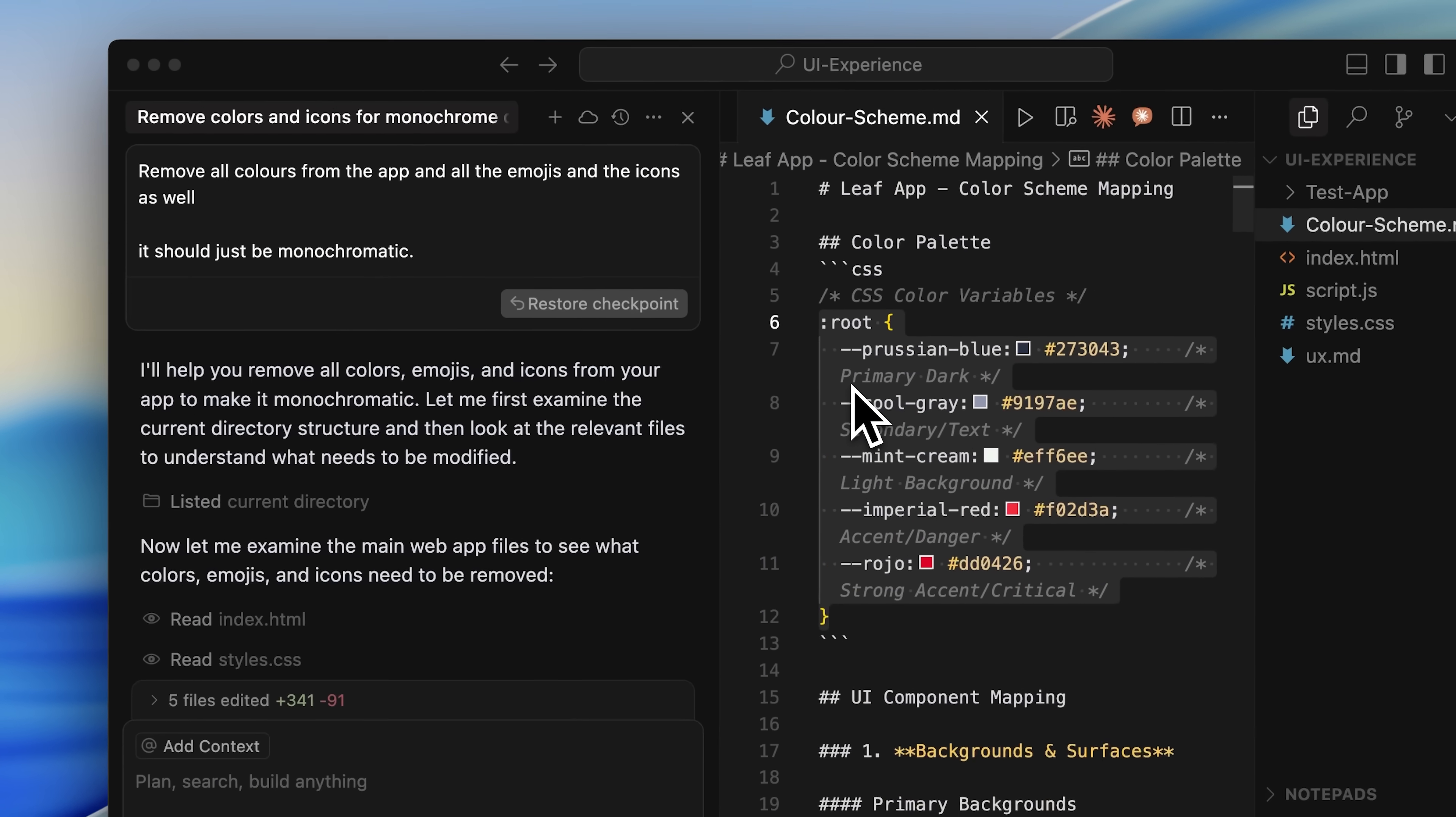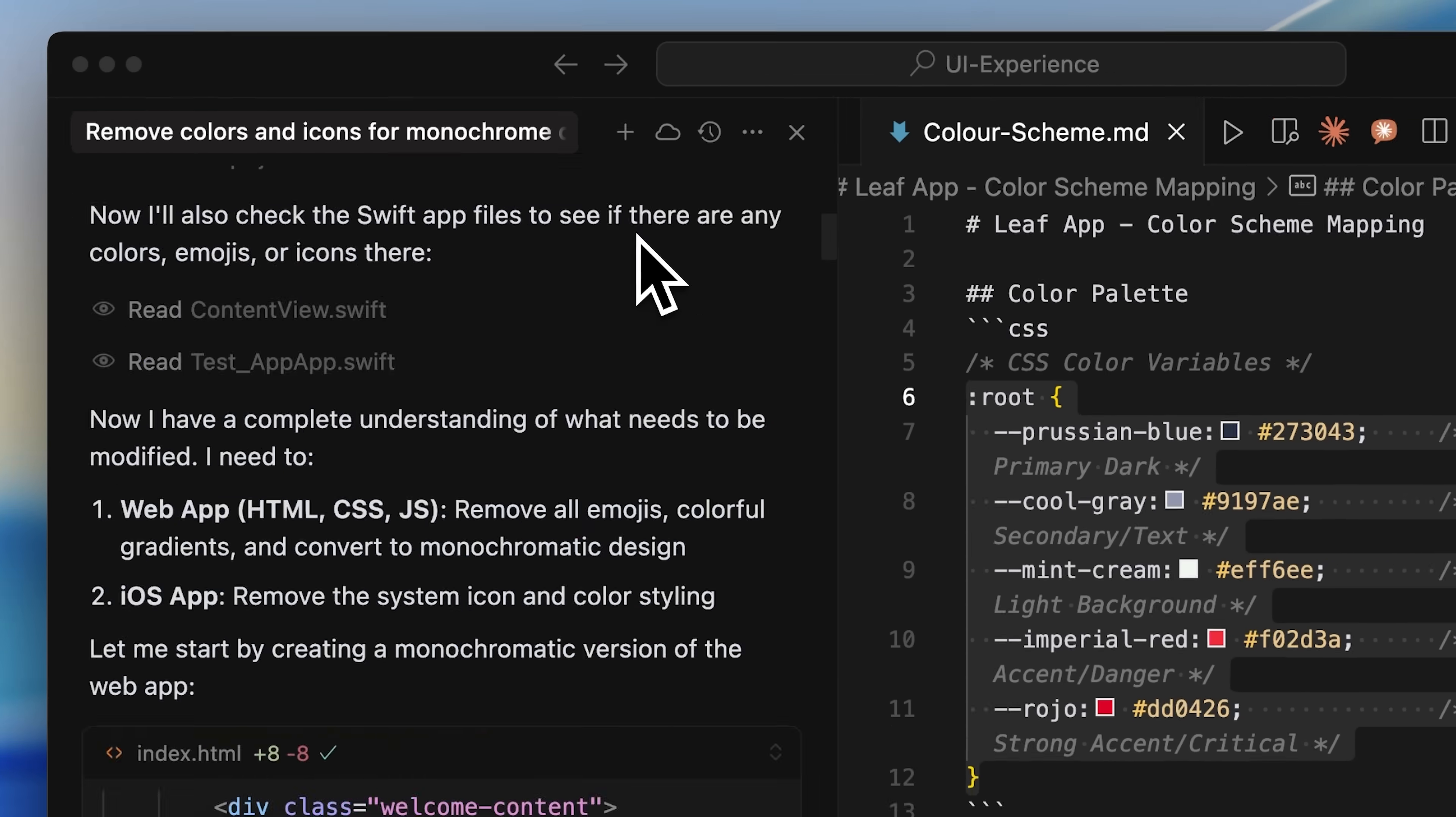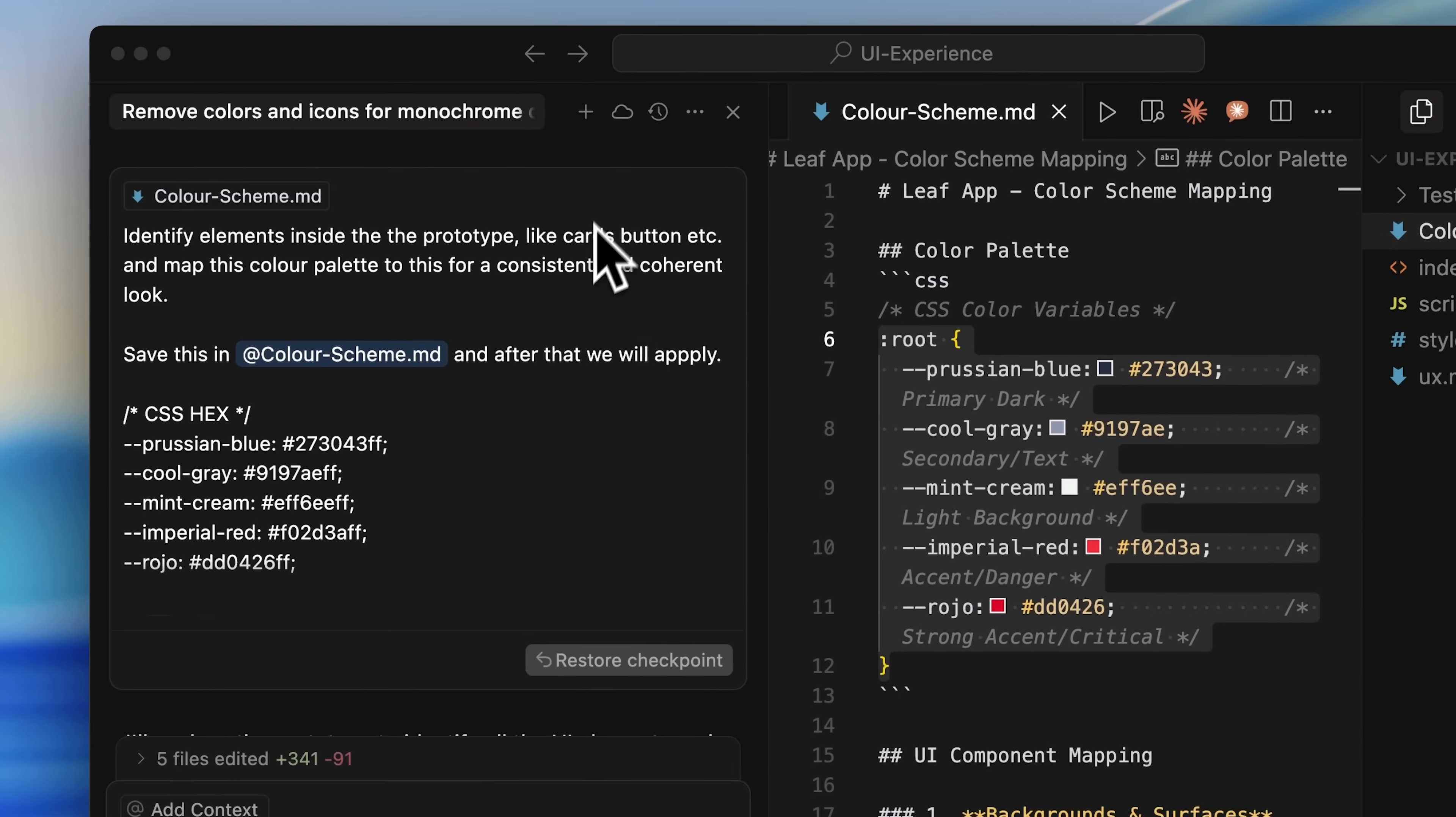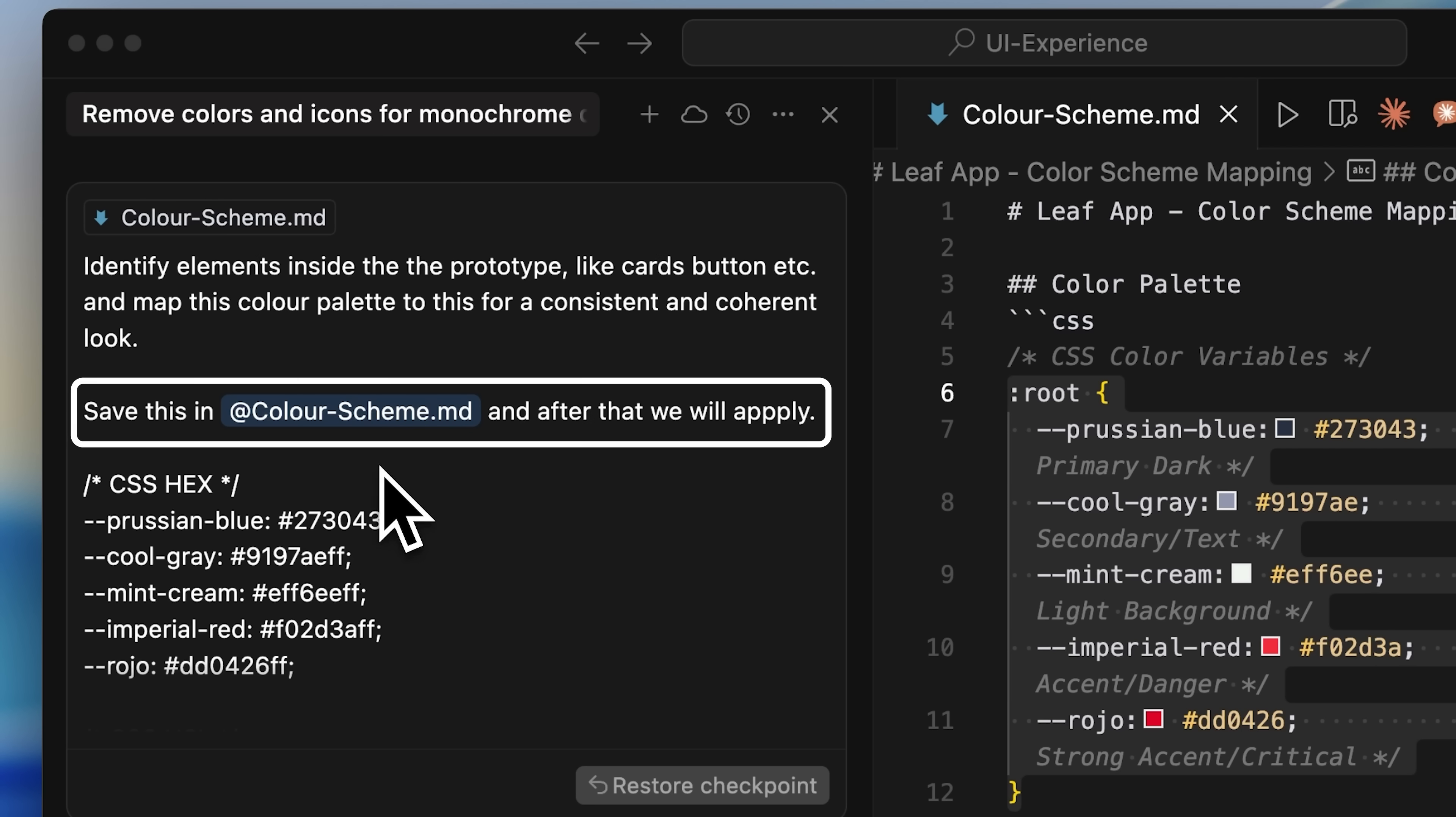So whatever structure it's made, the first thing I do is implement a color palette. For that, I ask it to remove all the existing colors and emojis from the app. Once that's done, I tell it to identify the elements inside the prototype, things like cards, buttons, and so on. And then I ask it to map a color palette to those elements for a consistent look.